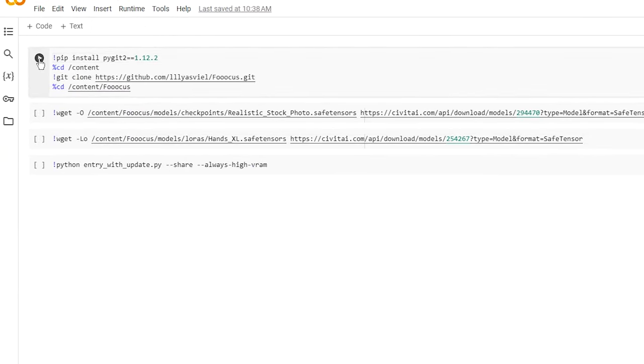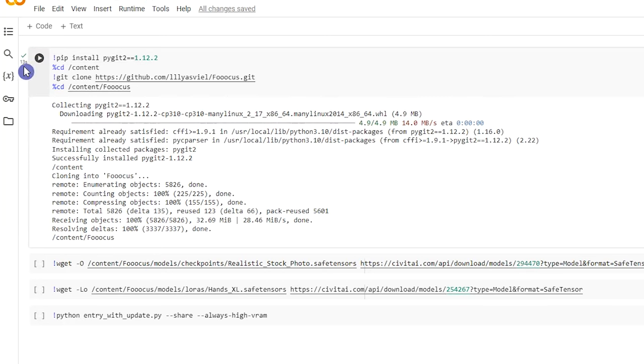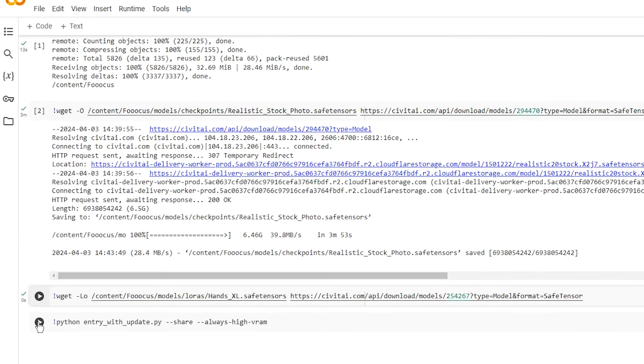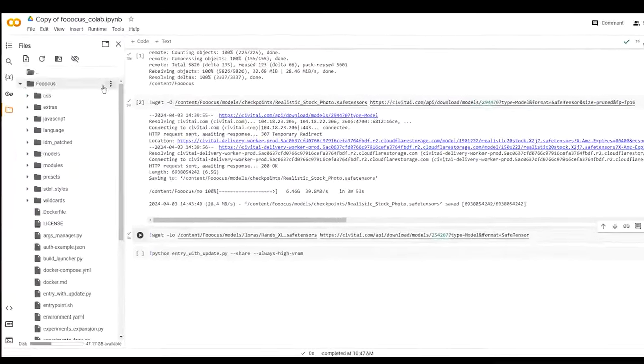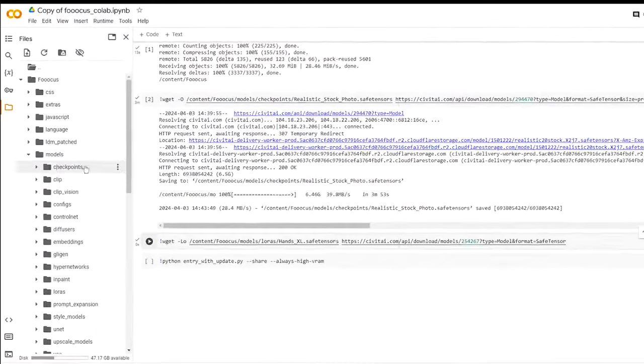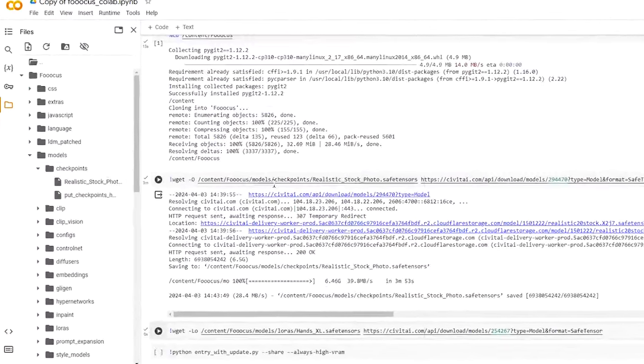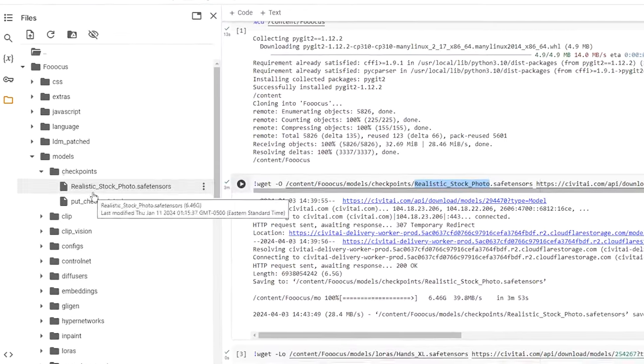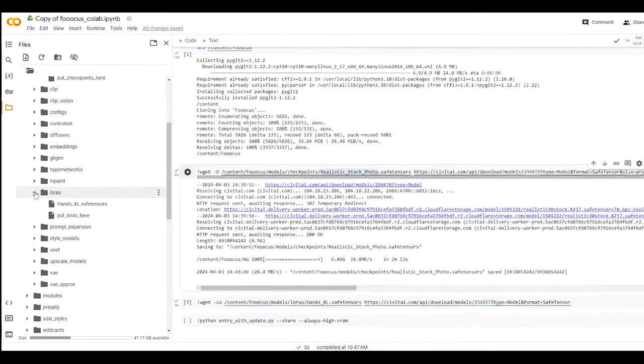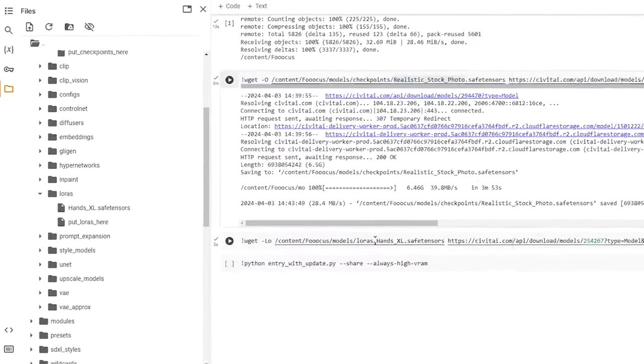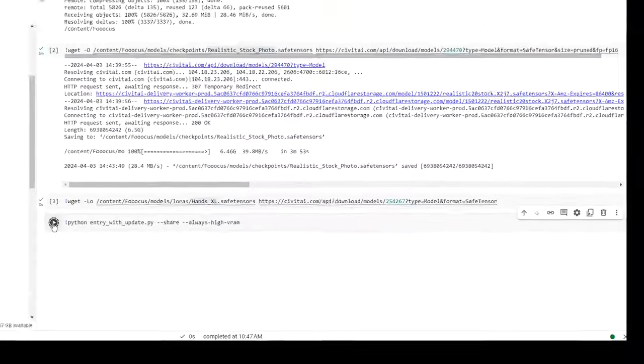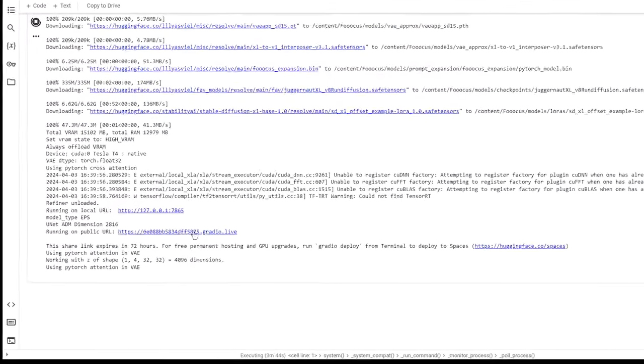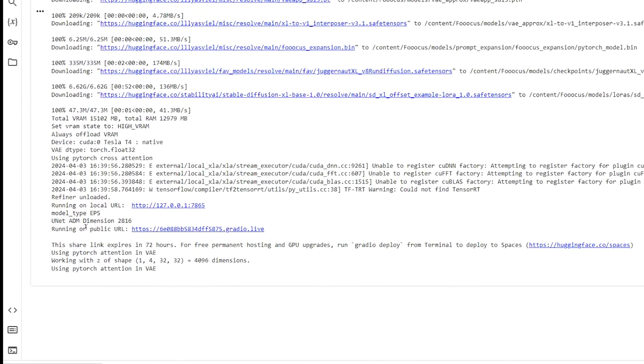Run the cells one by one. You can also upload your model to Google Drive and load it here. I will show you in another tutorial. From here you can see the model and the LoRa that you have installed. Run the last cell and click the link in the public URL part.